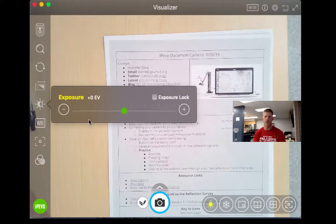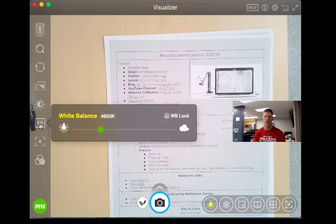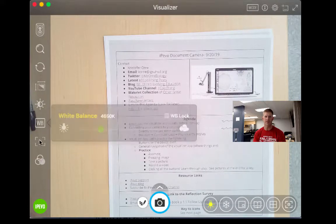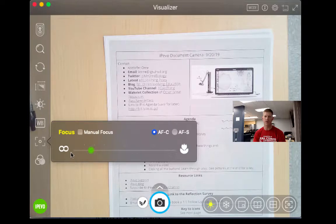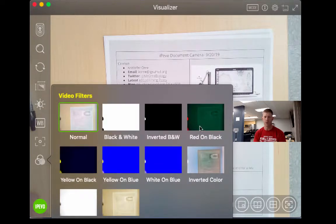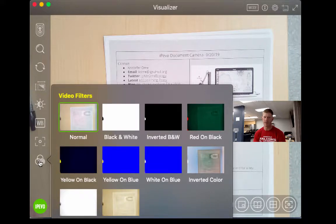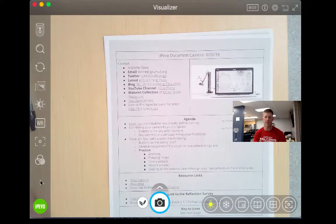Again, I can change the exposure and the white balance. I can do manual focus in addition to the autofocus and then, less important but kind of cool, I can do different video filters to really enhance my video.